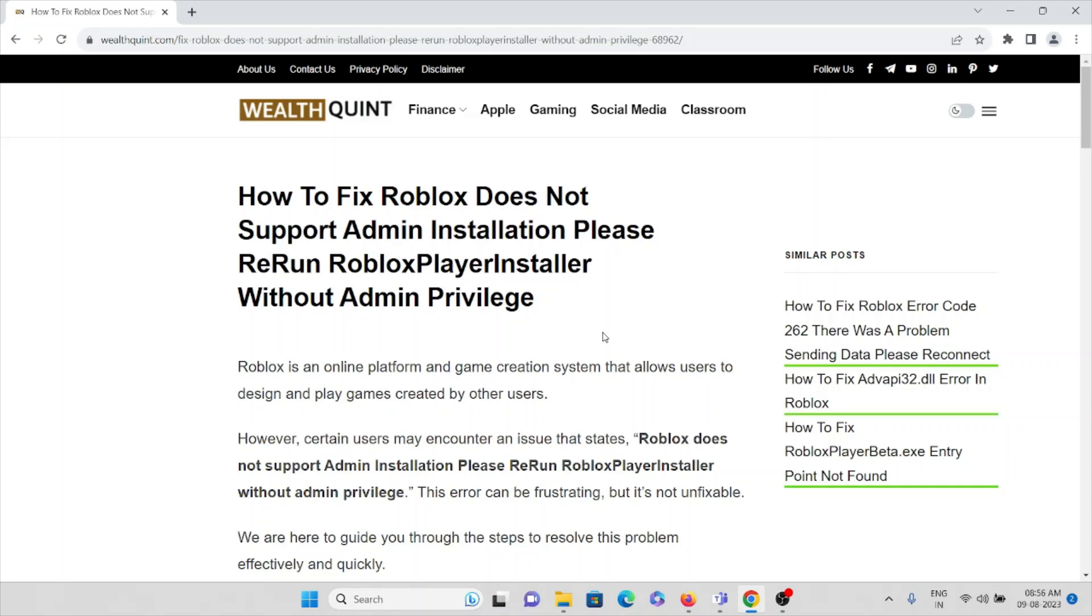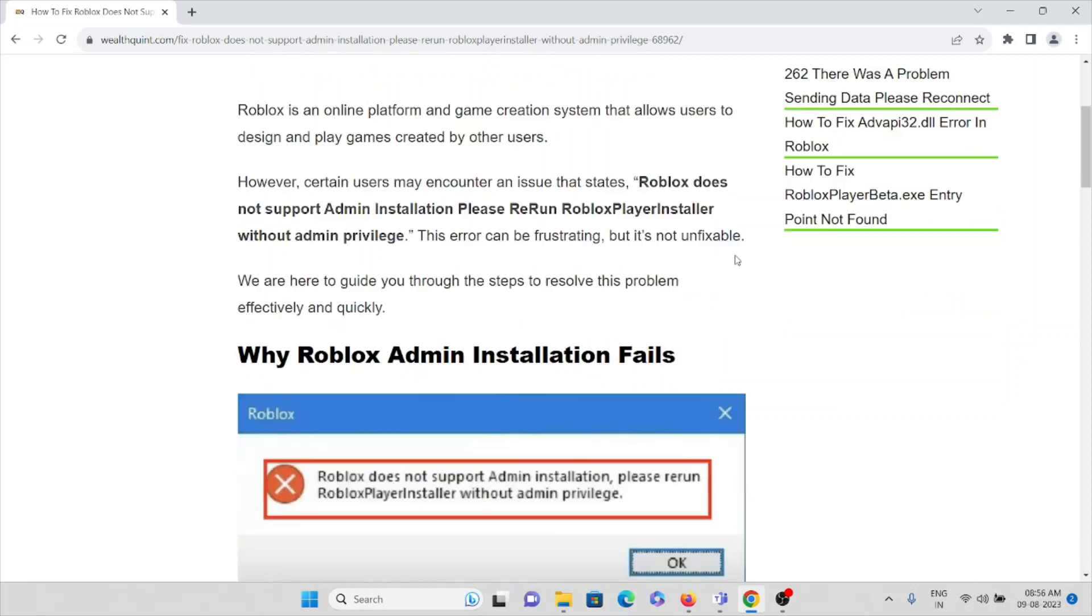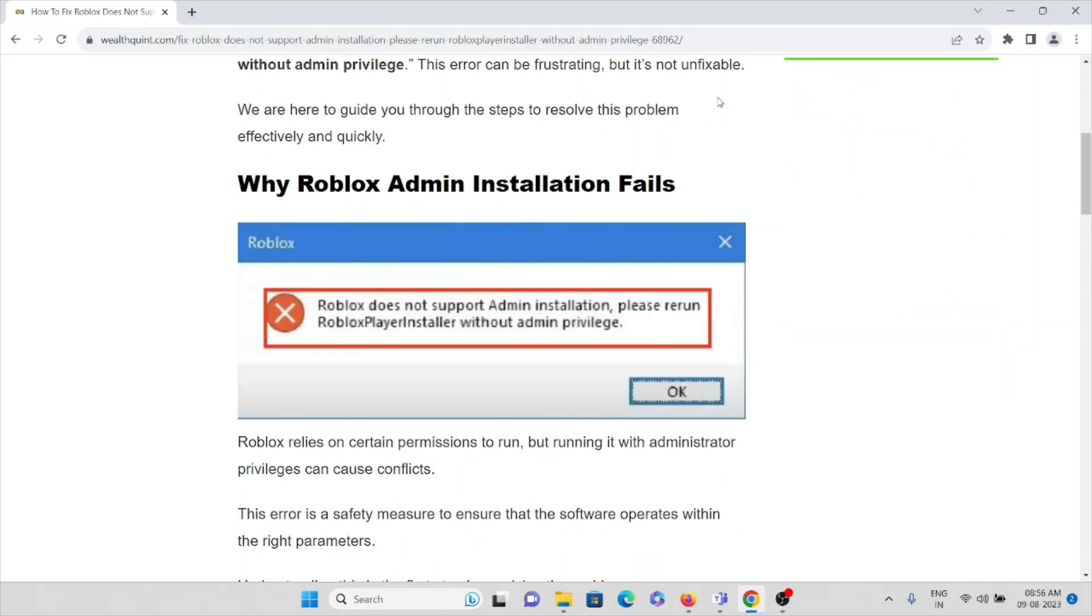However, certain users may encounter an issue that states 'Roblox does not support admin installation, please rerun Roblox Player Installer without admin privilege.' This error can be frustrating, but it's not unfixable. We are here to guide you through some steps to resolve this problem effectively and quickly.